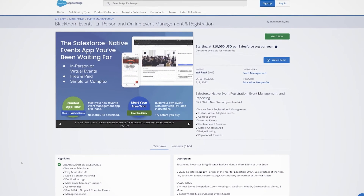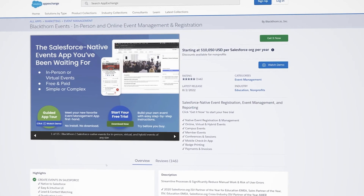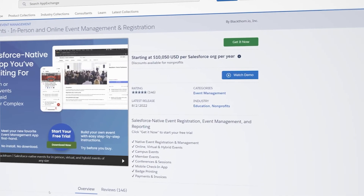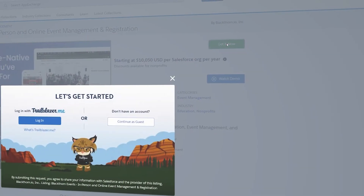If you want to check out our new welcome mat and in-app guidance experience, then install a free trial today by heading over to the Salesforce App Exchange and clicking get it now.